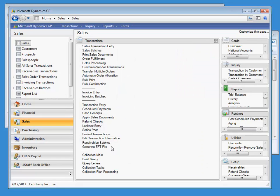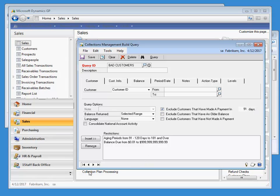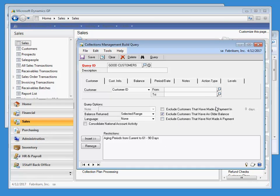For example, suppose we have a few queries we have used in the past to manage our customers. In this case, I have a bad customer query for those who haven't paid documents over three months old, and another set that have no documents older than three months. I can assign these query groups to their own collection plans to dramatically streamline my collection process.